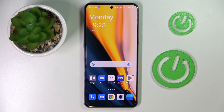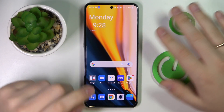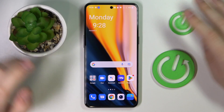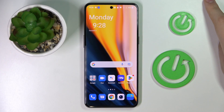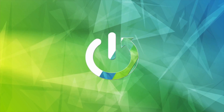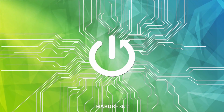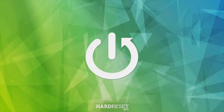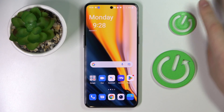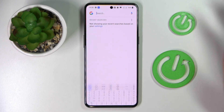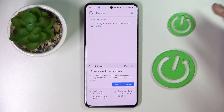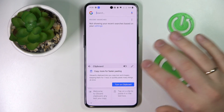This is the OnePlus 10T 5G and today we would like to demonstrate how you can activate, manage and use the keyboard clipboard on this device. So the first step that you want to take is to launch the keyboard itself, then find this little icon that stands for the clipboard.